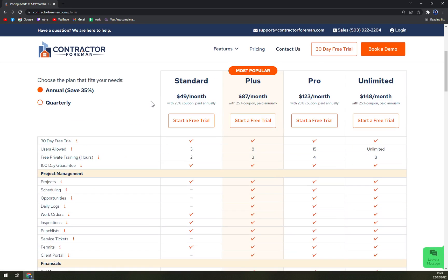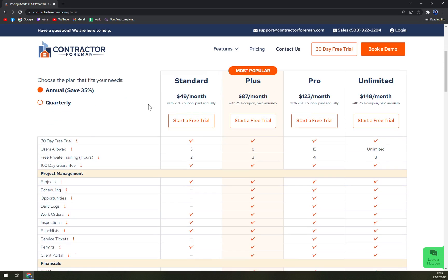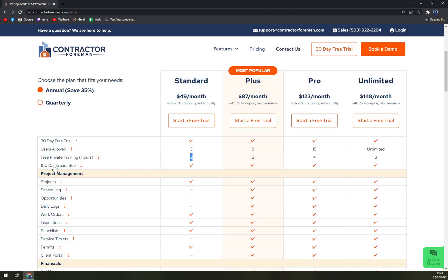When we check the pricing, it starts at $49 a month. You can go annually where you can save up to 35 percent, or quarterly. With the annual plan, you can start with the Standard option, which includes a 30-day free trial, only three free private training hours, and also a 100-day money-back guarantee if you don't like it.